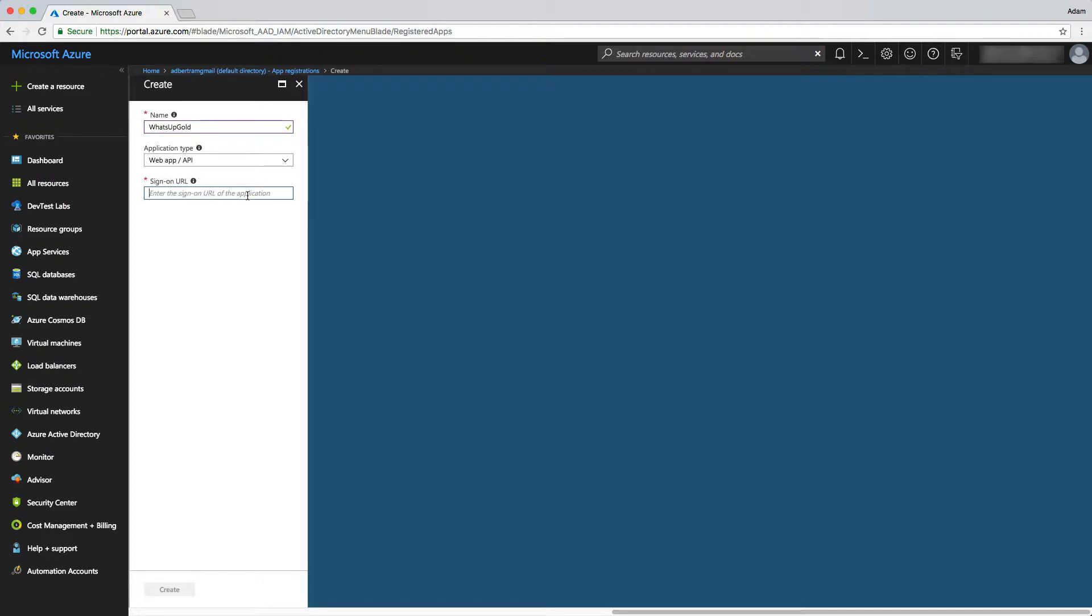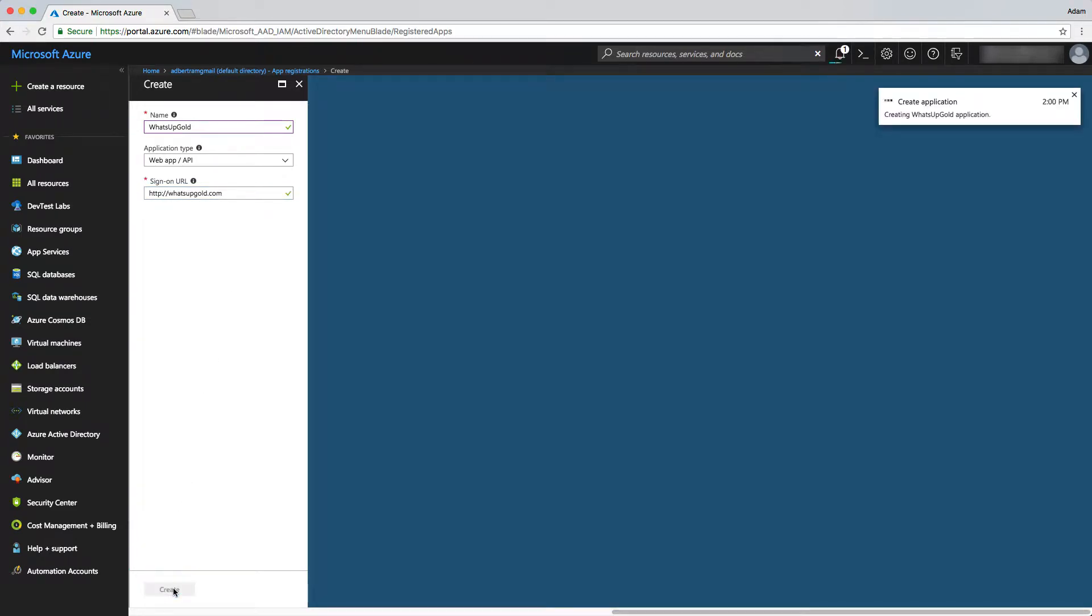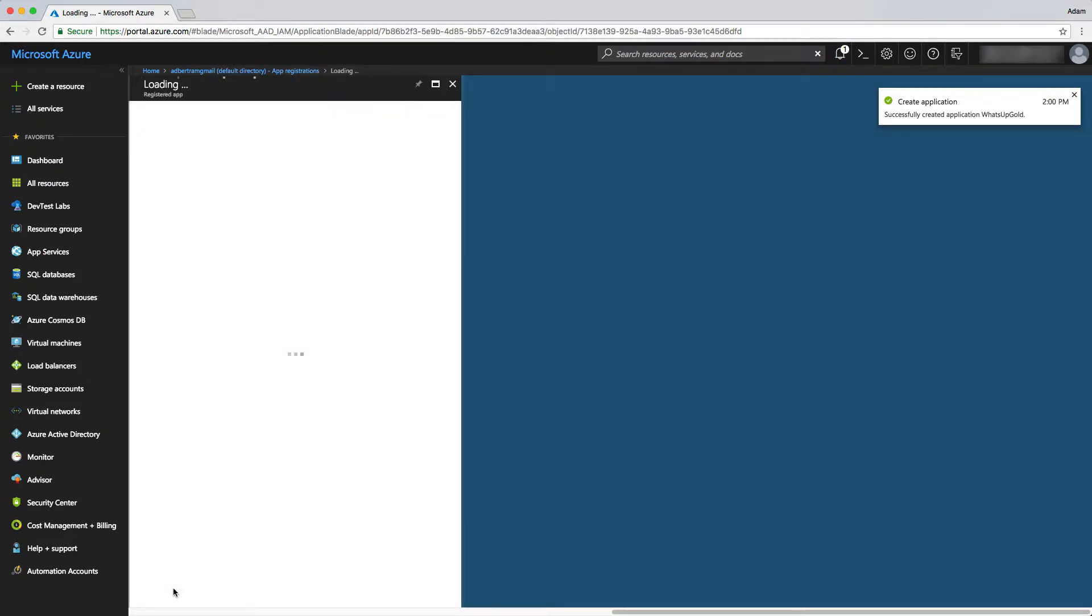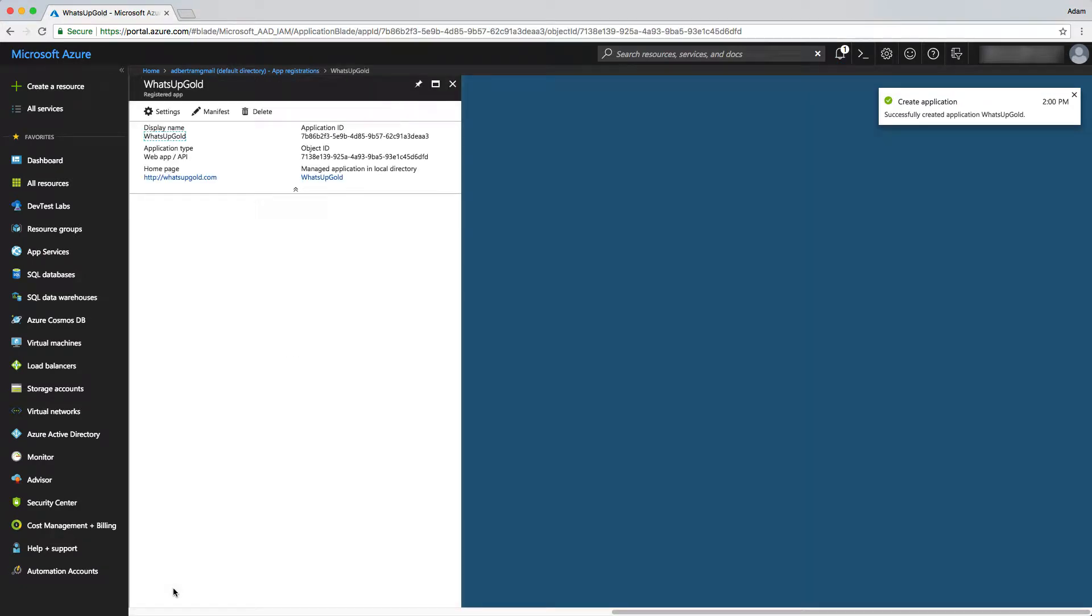The sign-on URL really doesn't matter too much, so we'll just put in http whatsupgold.com. Next, we click on create to start the application creation process and it's pretty quick. Once that's done, it should say successfully created application.